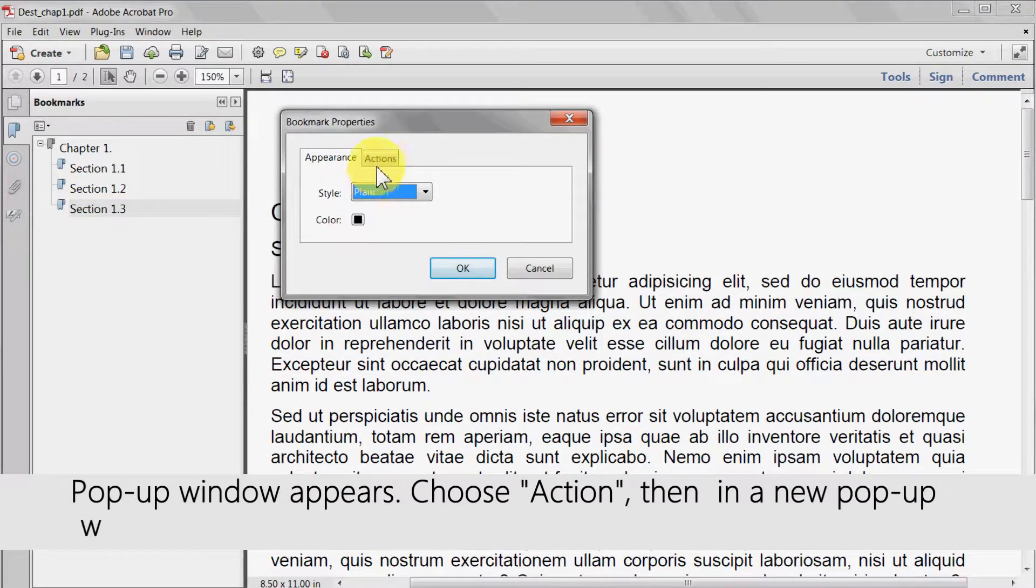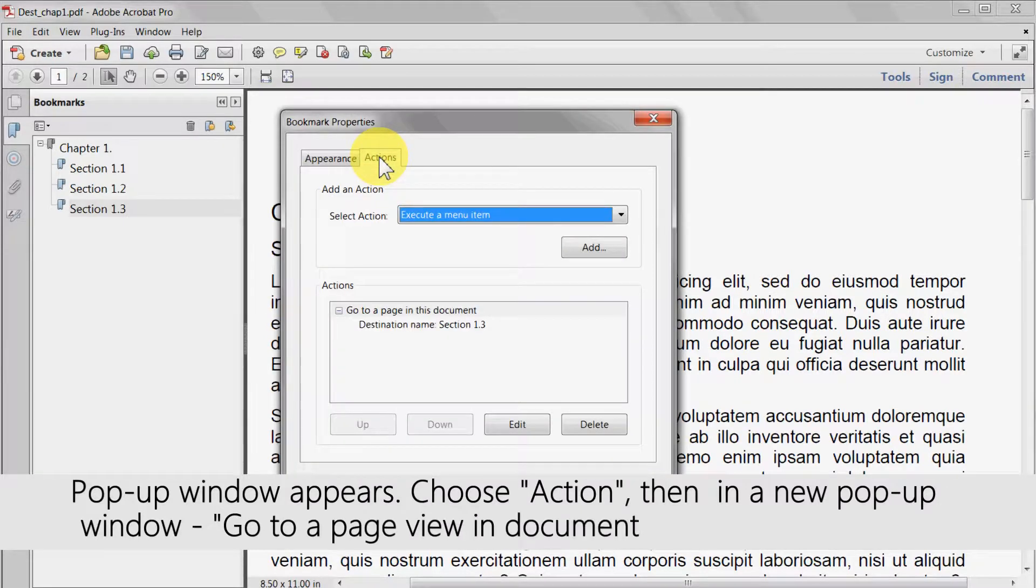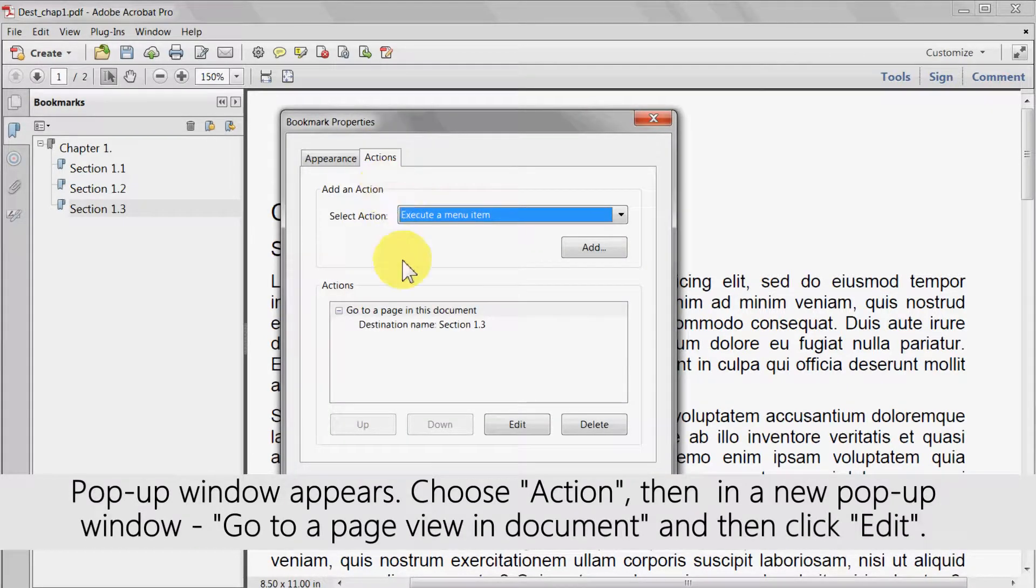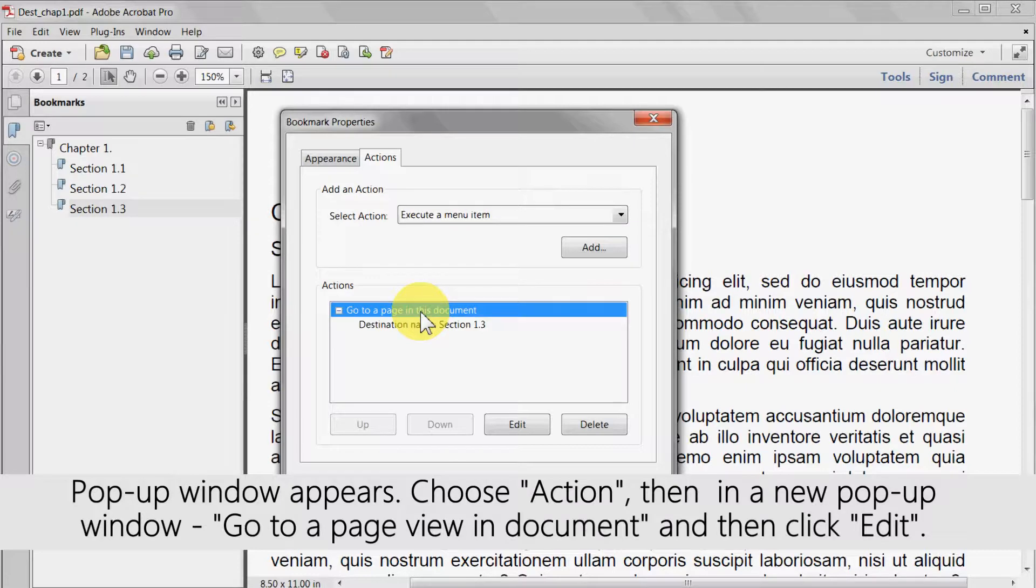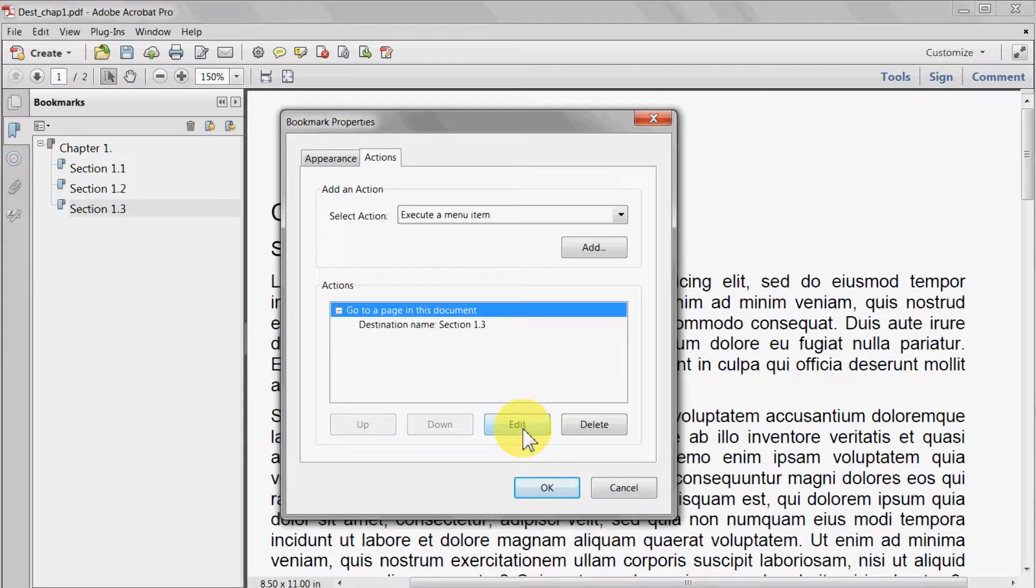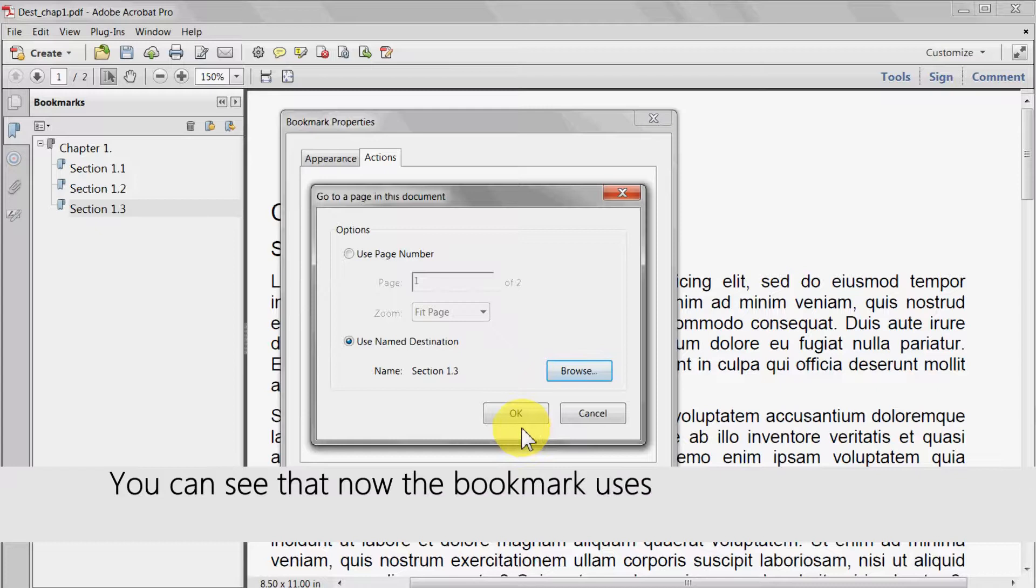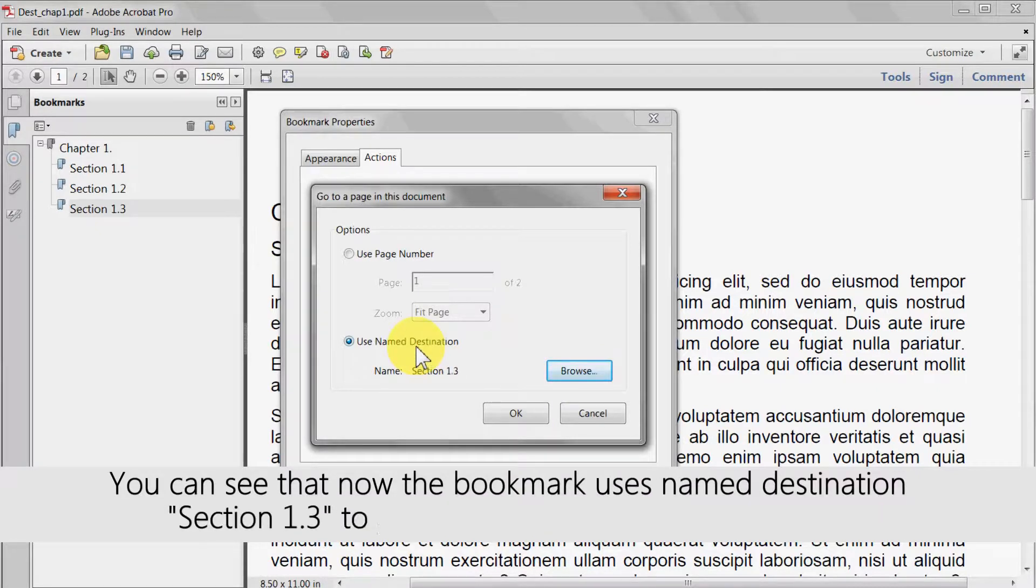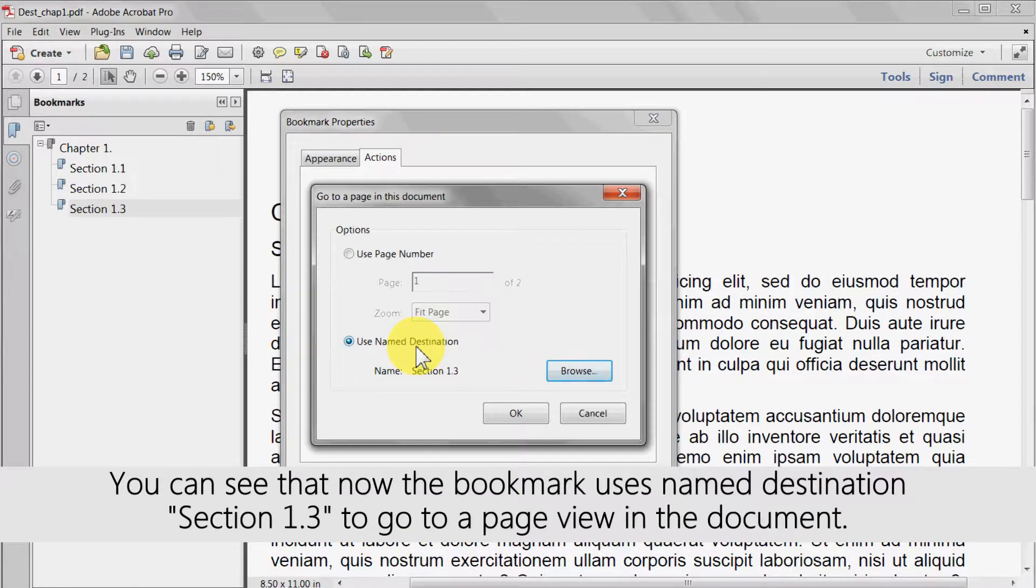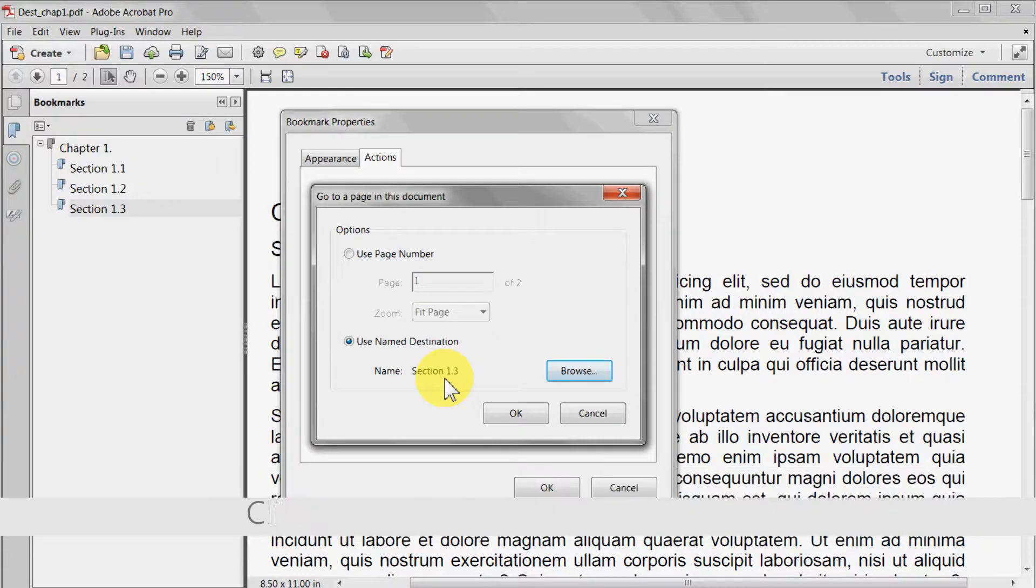A pop-up window will appear. Choose action, then in a new pop-up window click go to a page view in document and then click edit. You can see that now the bookmark uses named destination section 1.3 to go to a page view in the document.